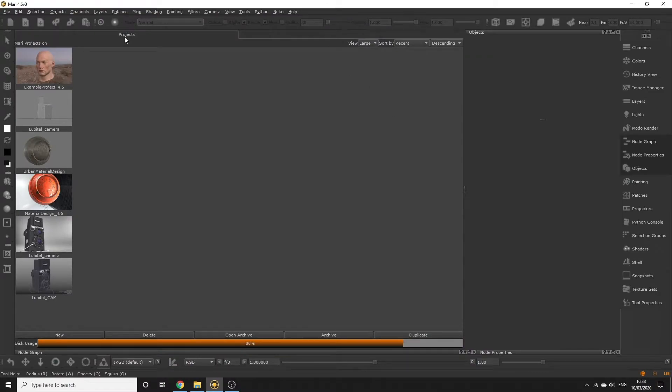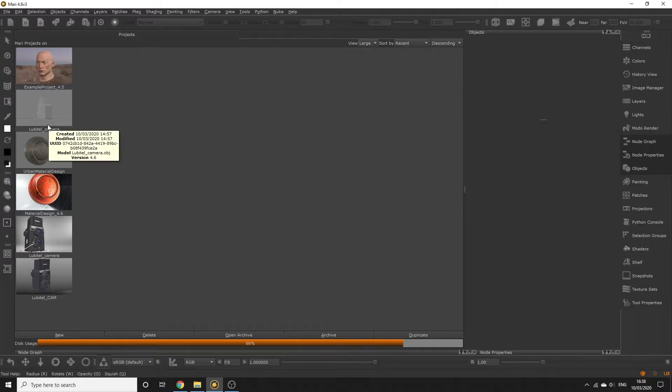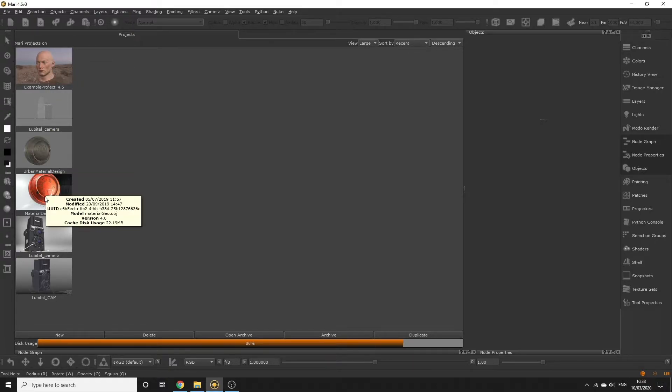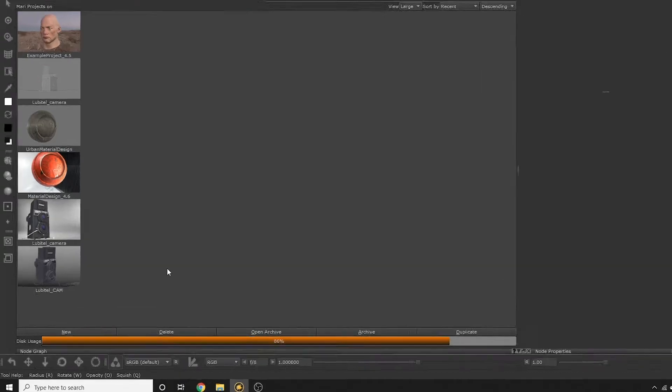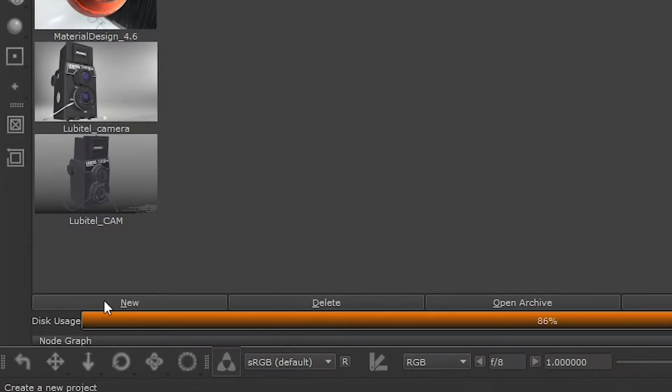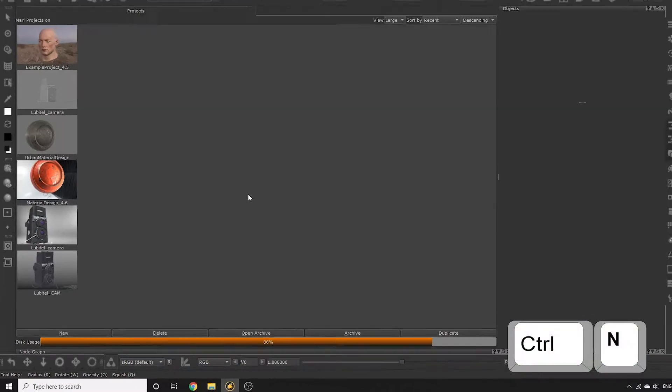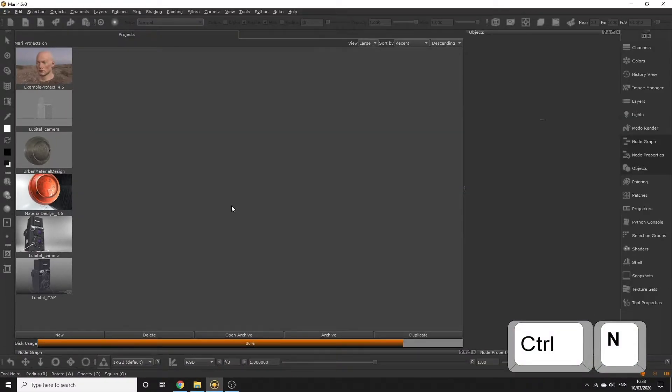When you launch Mari, you're presented with the Projects screen. This is where all your Mari projects are listed, and you'll be able to access them by double-clicking them. We're going to create our project by either clicking New at the bottom of the Projects tab, or pressing Control and N.